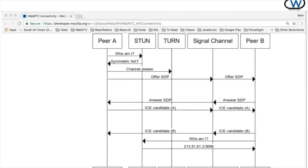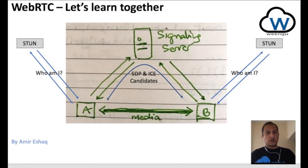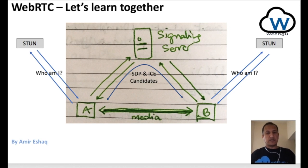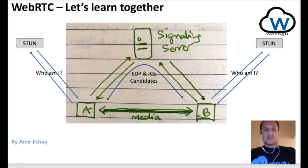Now, in this video, we're not going to create any servers. We're going to try and do the exchange of SDP and ICE candidates — at least one — manually. Before we jump to code, let's see what the finished product is going to look like.